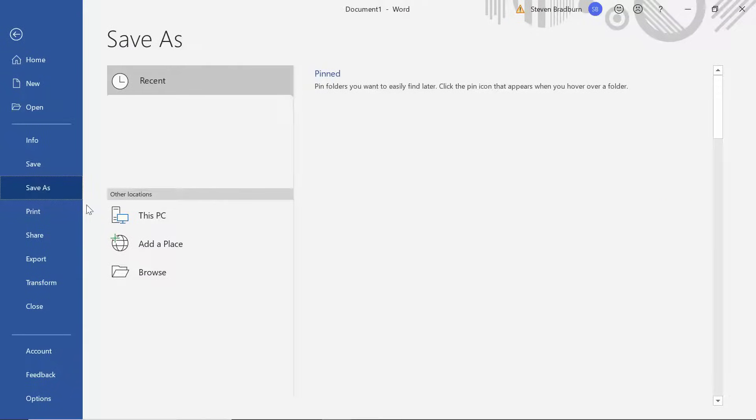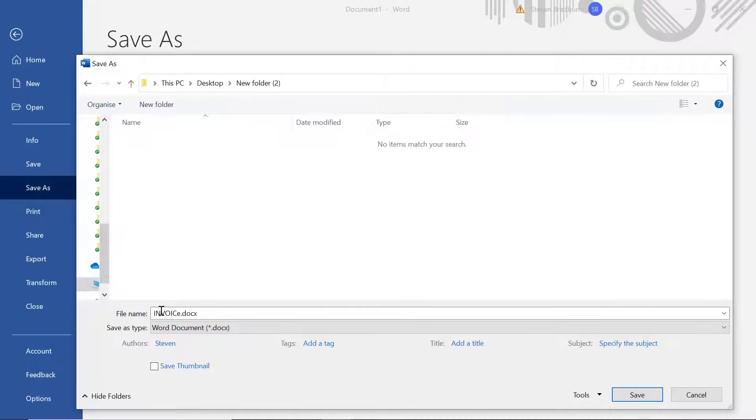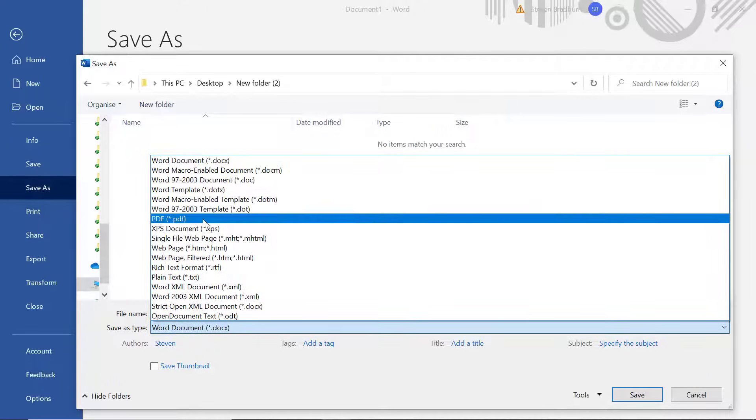Then select a desired area on your computer where you want to save the file and give the file a new name. Now, the important bit here is to change the Save As Type option. You want to change this to PDF.